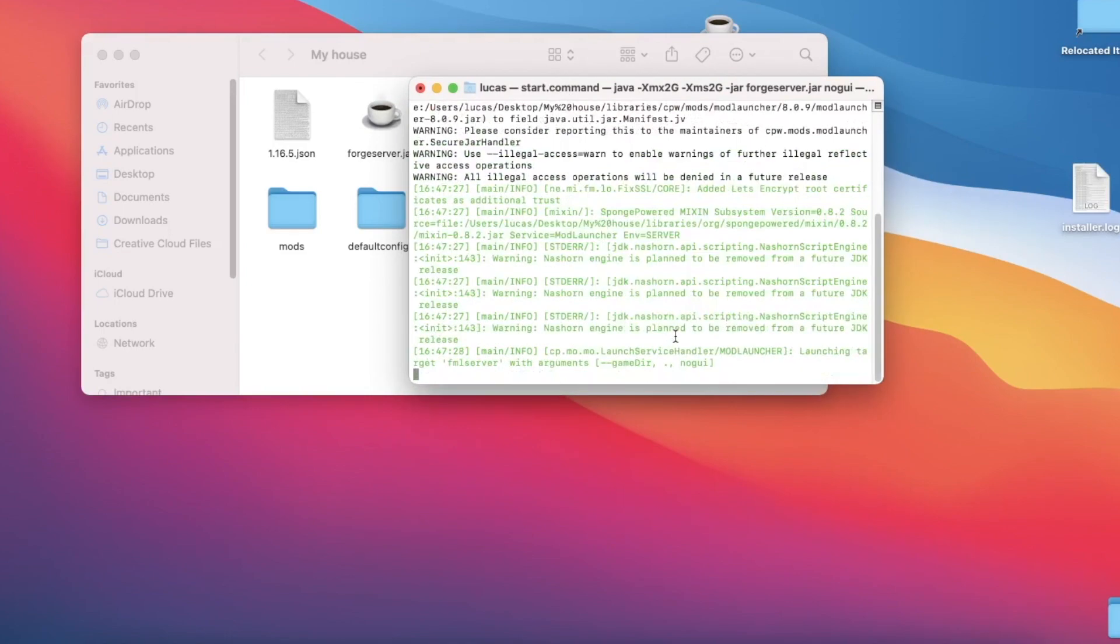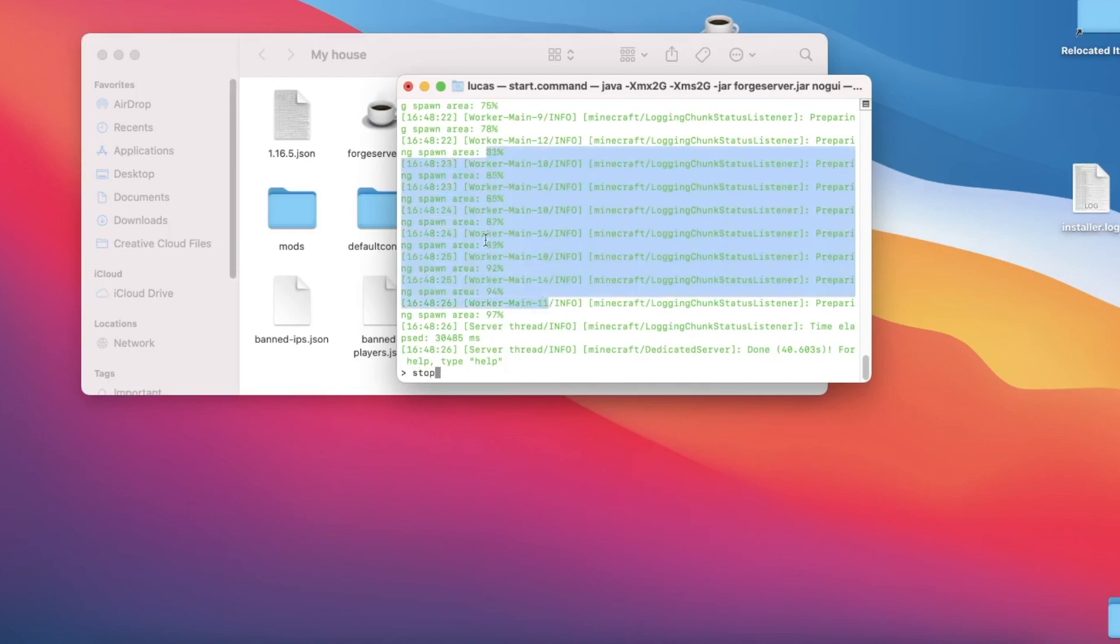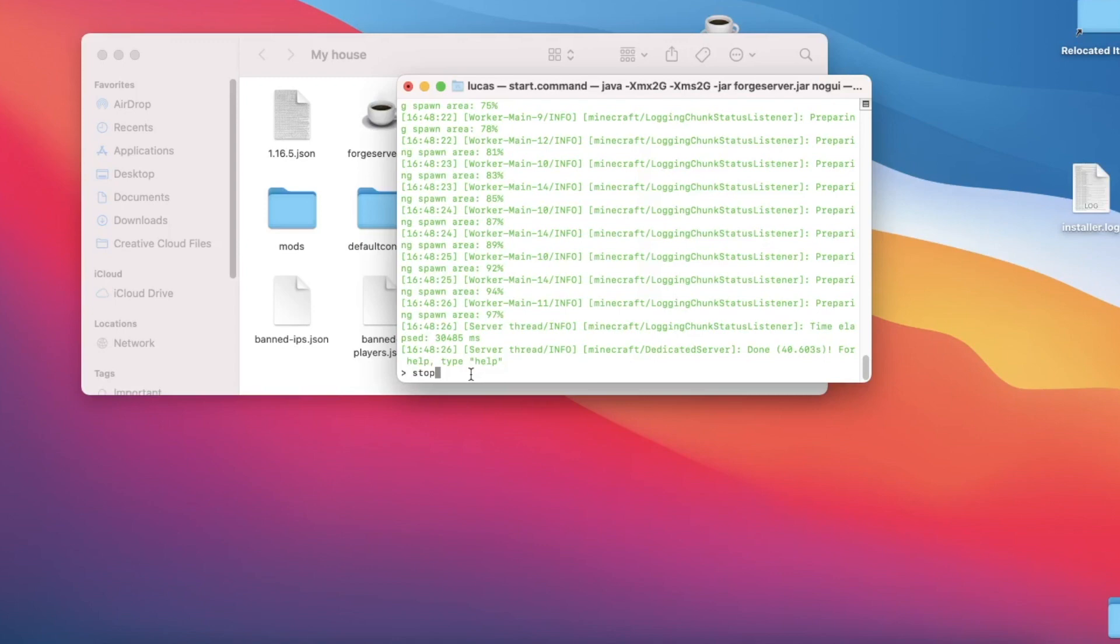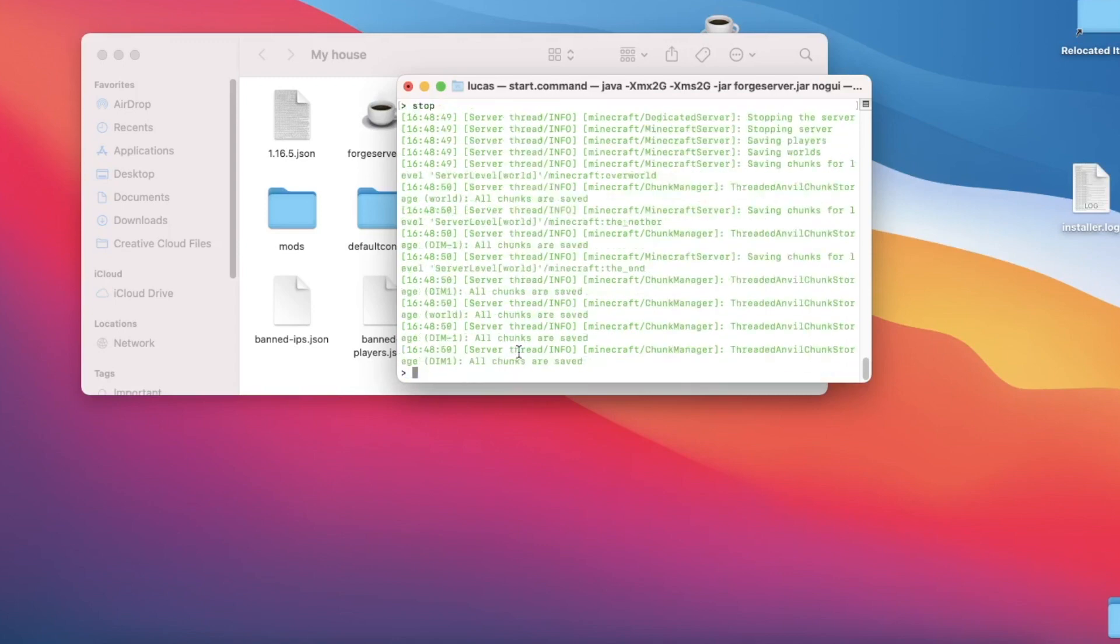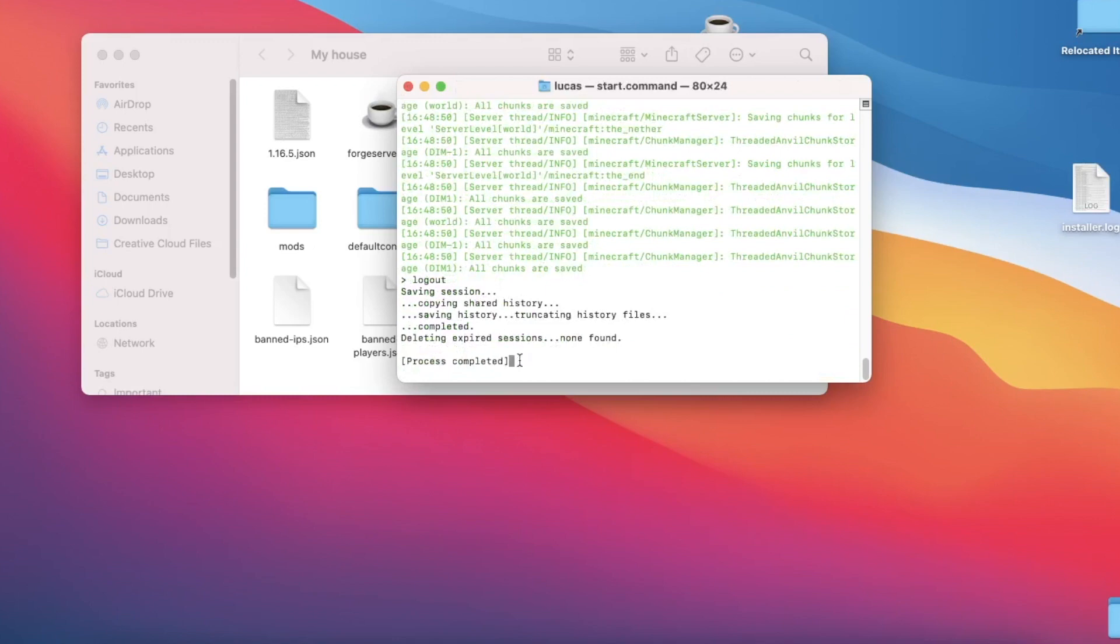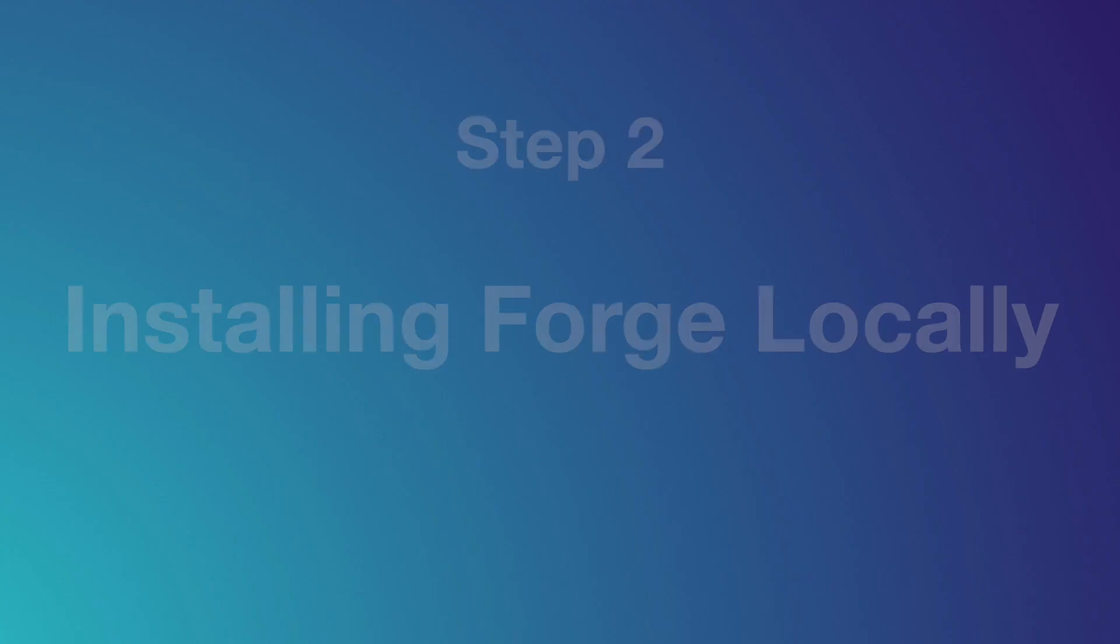Now when we open up start.command just by double-clicking, if we wait a bit, our server will start up. After we get this little message that says done right here, we can type in stop. This is your server console—this is where you'll type out commands to give players permissions or close your server, but we will go over that all at the end of this video. For now, I just want you to type in stop, hit return. After it says process completed, it's perfectly fine to just quit out of it.